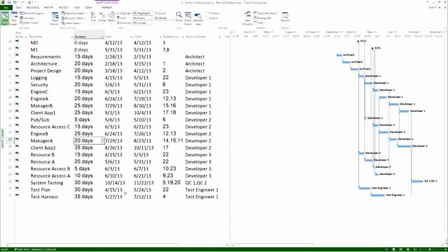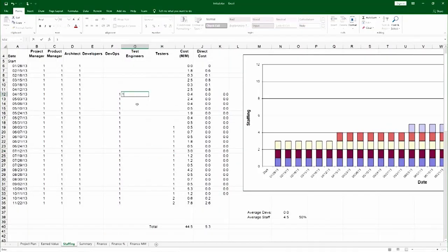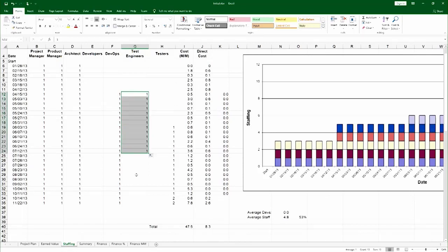So now if I look at the test engineer, I see the test engineer appears on the network at 4.15 and departs on 7.12. And so I find 4.15 over here and 7.12 over here.